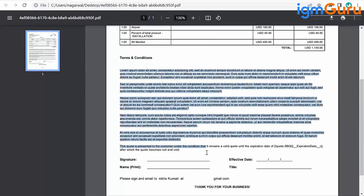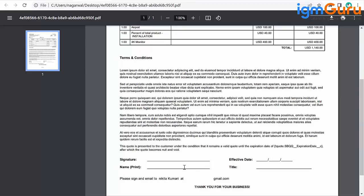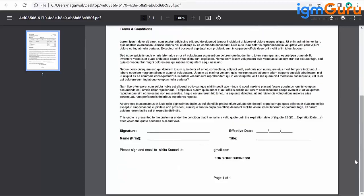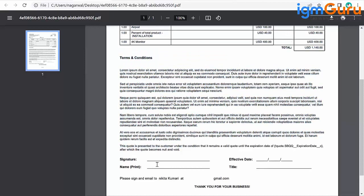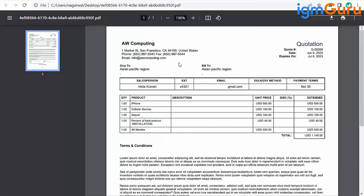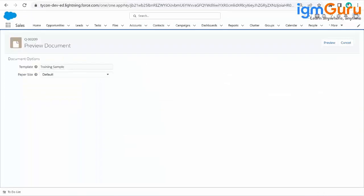You can put terms and conditions as per your company's requirements. You can also include a signature field, effective date, name, and title. For the signature, you can integrate a third-party e-signature tool like DocuSign, Adobe Sign, or Conga Sign. Once you integrate and automate it, the generated document will go to the customer for electronic signature via email. They can approve by signing or reject it. This is how the actual quote template looks when you generate a quote.